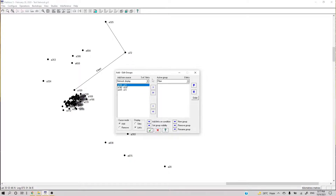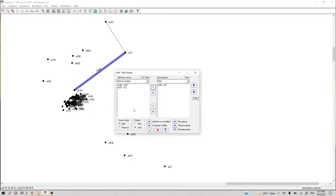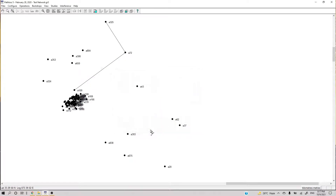I'll click to select this group. If I have more than one fiber link, I can select multiple links at the same time using Ctrl+click. Then I say OK.